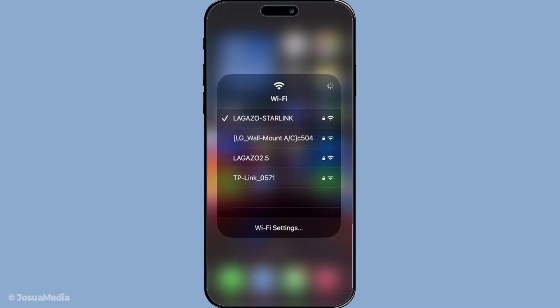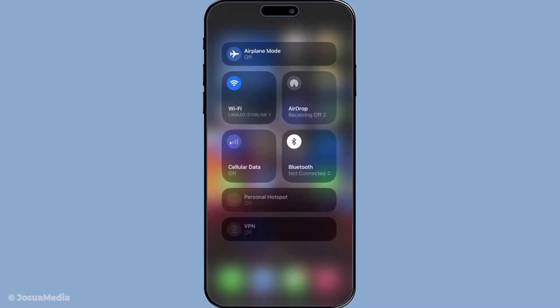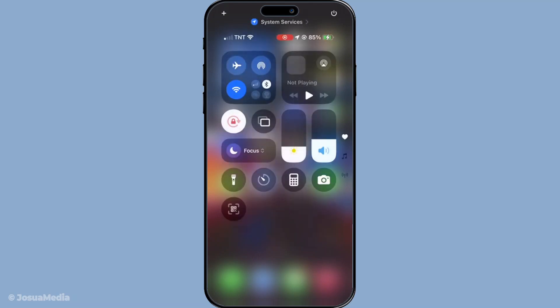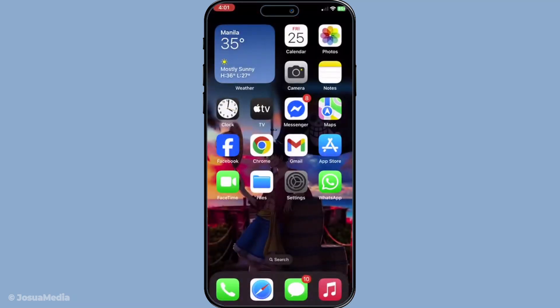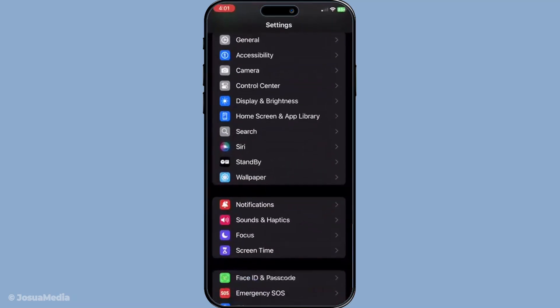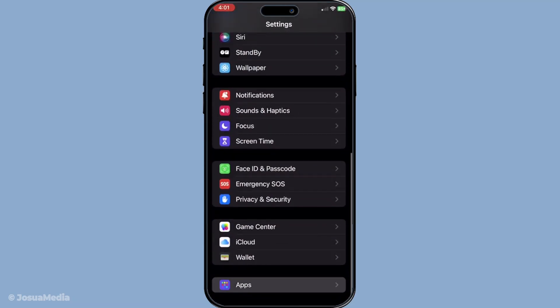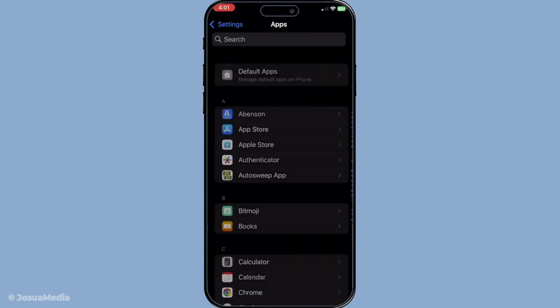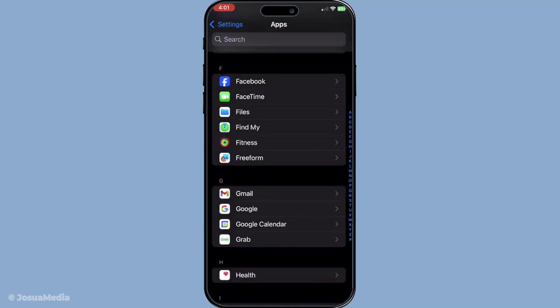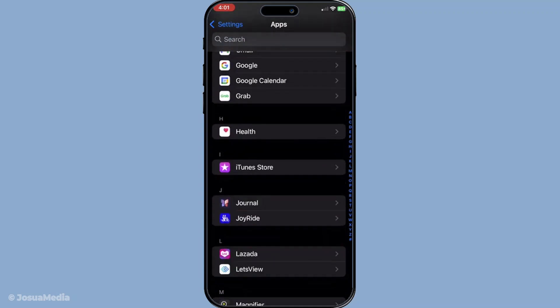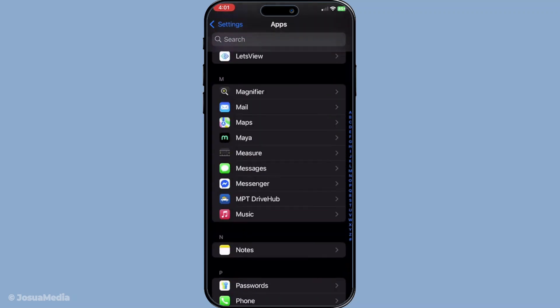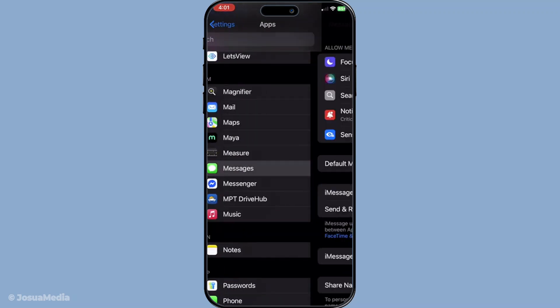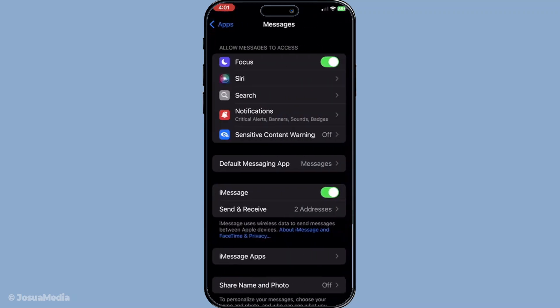Next, let's try restarting iMessage itself. Head over to your settings, then navigate to apps and tap on messages. Here, toggle iMessage off and then back on again. Give it a few moments to see if this simple action prompts it to start sending messages as expected. Often this little reset is all it takes to clear up any hangups with the service.